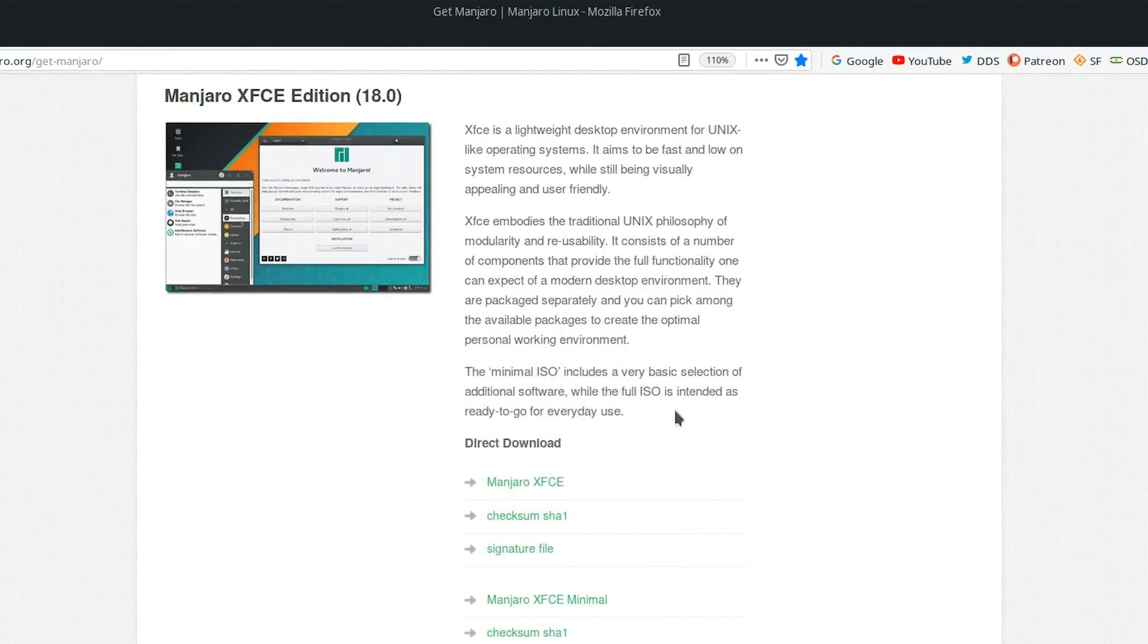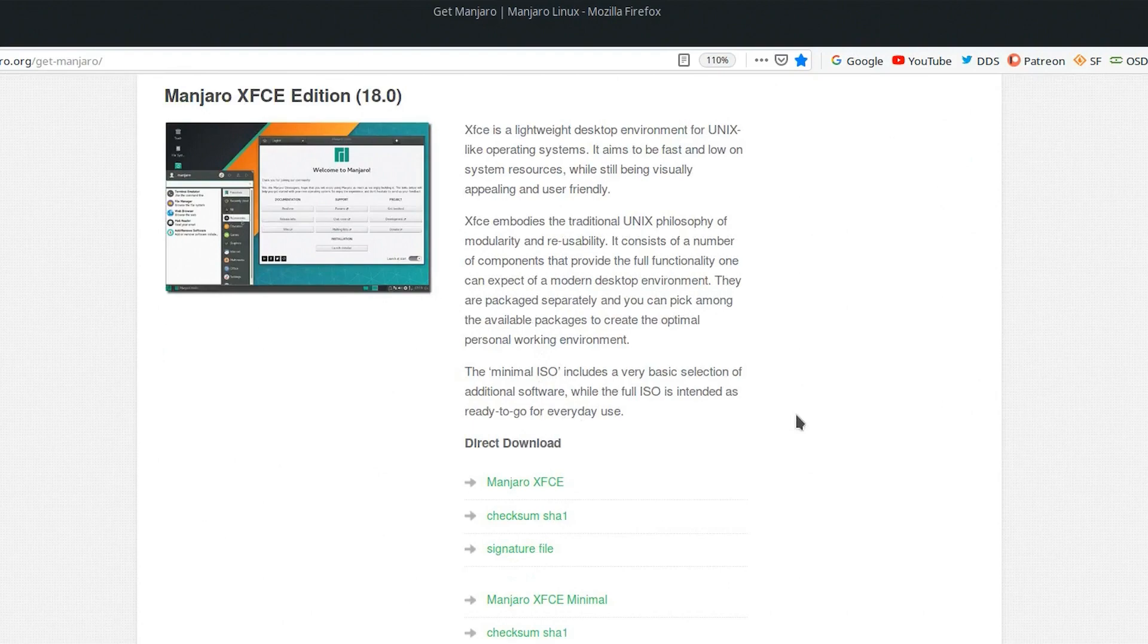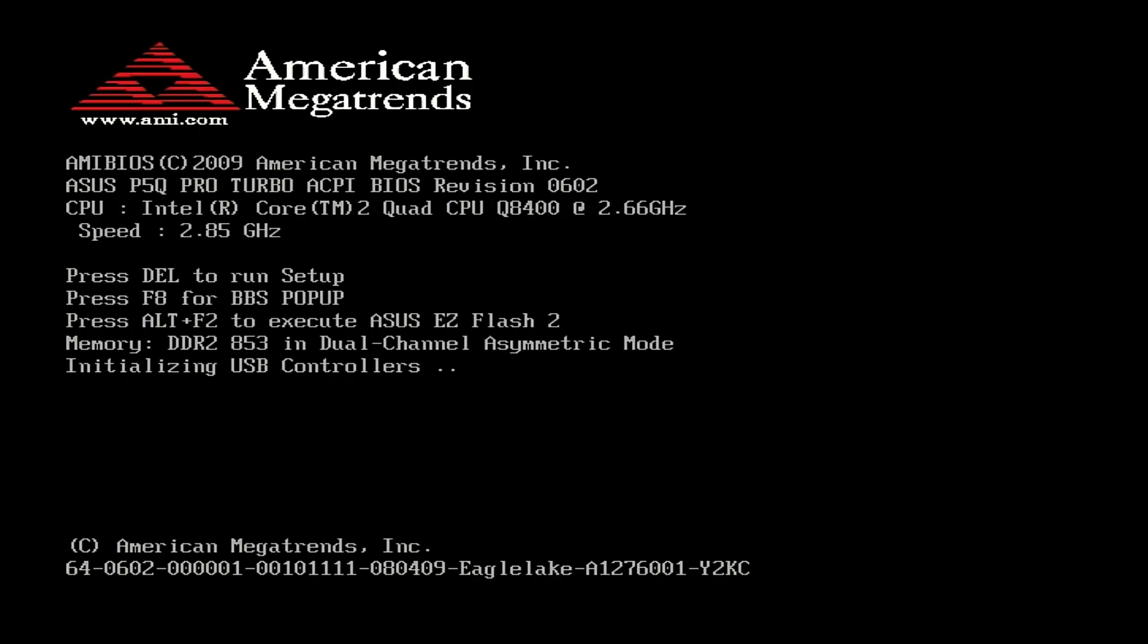If you've already installed Manjaro, there's no need to re-download. Simply perform all your system updates and you'll be brought up to version 18.0.